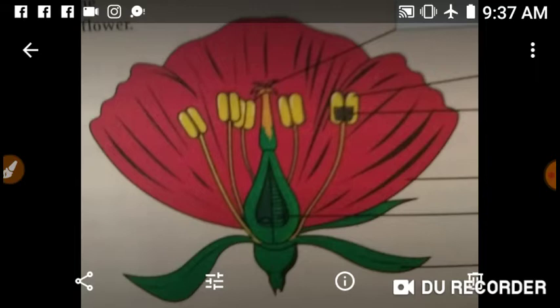Flower is the reproductive organ of a plant. Most flowers have both male and female reproductive organs in them, which we will discuss.